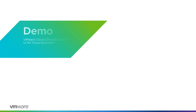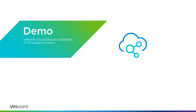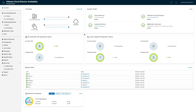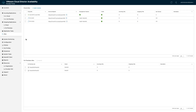Now let's have a look at the VMware Cloud Director Availability UI from the provider perspective. This is the main dashboard where you can see general statistics like the number of connected on-premises and cloud sites, the number of replicated VMs and vApps, and the required resources for these replications. On the sites menu, you can see the number of incoming and outgoing VMs and the owner of each site.